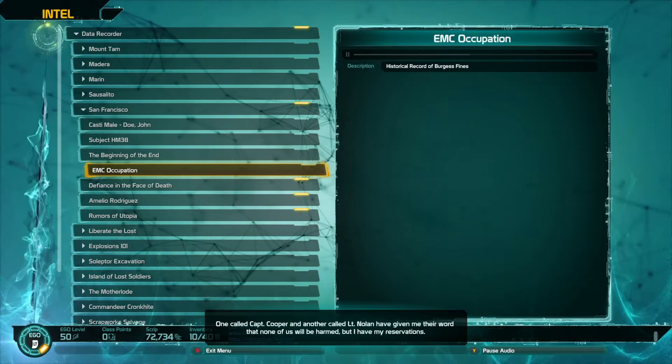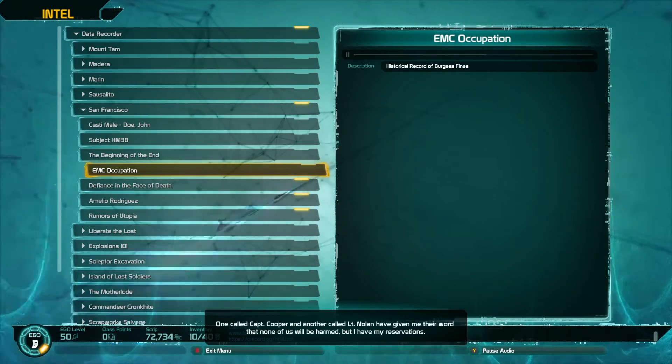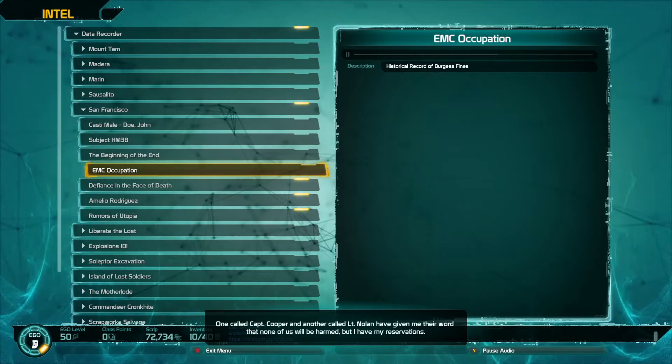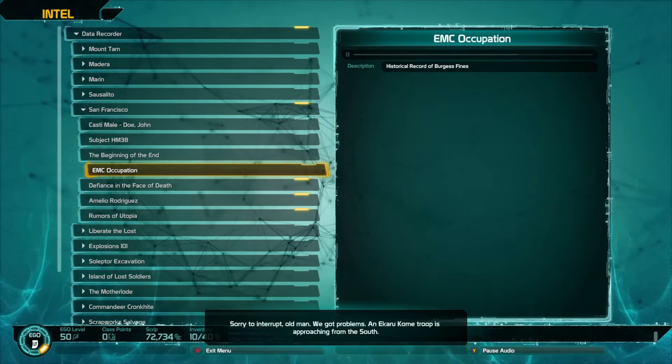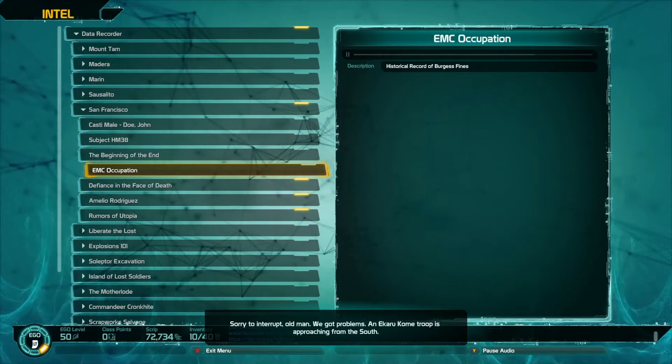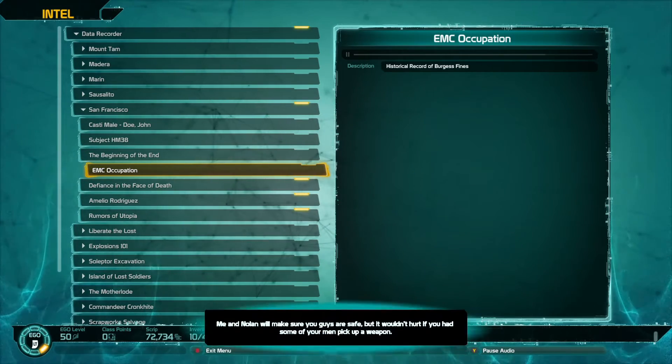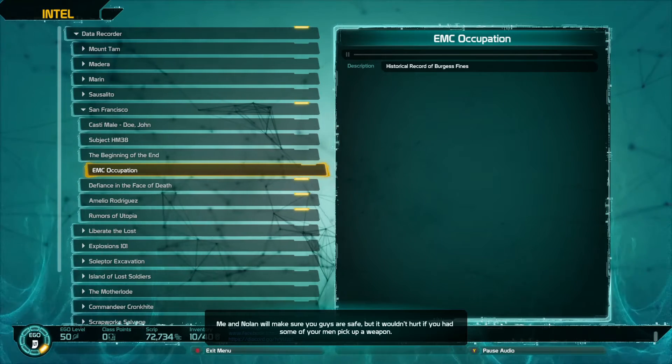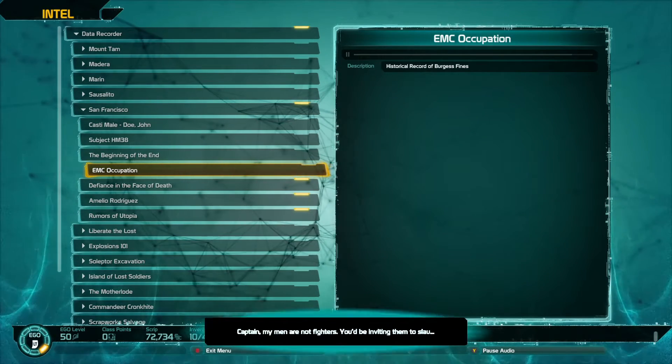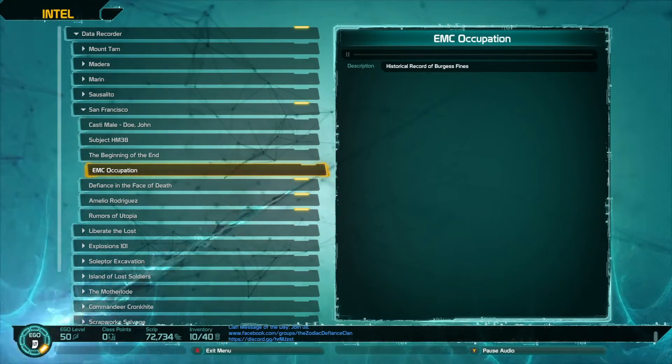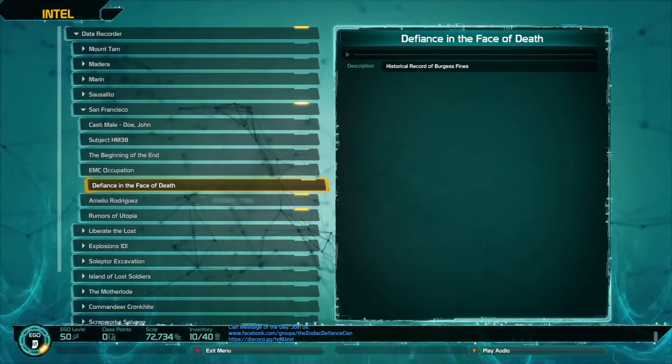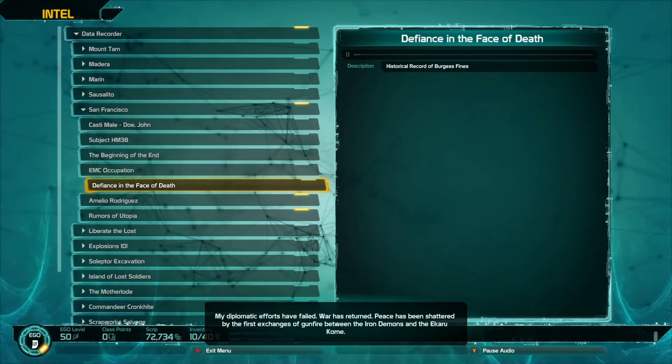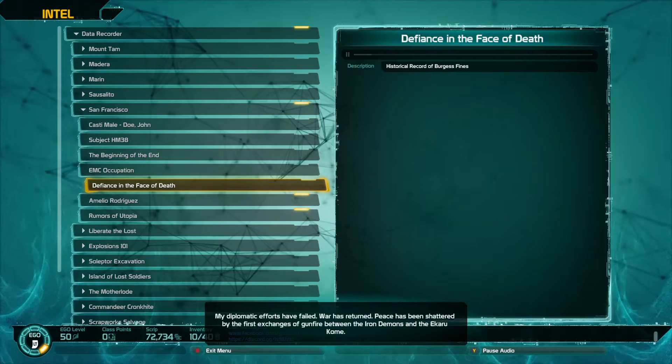Captain Cooper and another called Lieutenant Noland have given me their word that none of us would be harmed, but I have my reservations. Sorry to interrupt, old man, we got problems. The Necaru comm troop is approaching from the south. Me and Noland will make sure you guys are safe, but it wouldn't hurt if you had some of your men pick up a weapon. Captain, my men are not fighters. You'd be inviting them to slaughter. My diplomatic efforts have failed. War has returned.